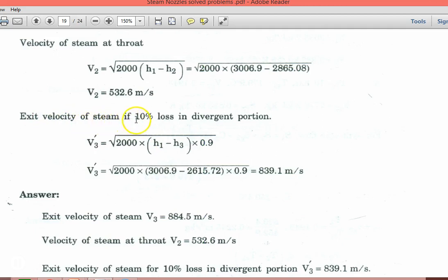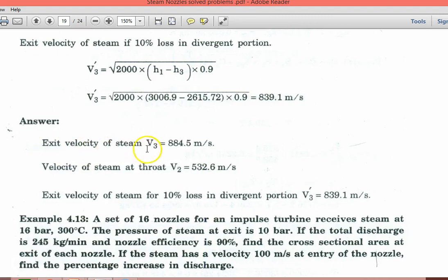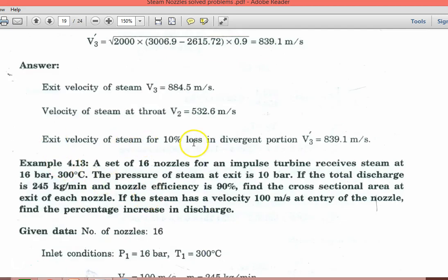For the exit velocity of steam: if 10% of energy is lost in the divergent portion, the efficiency is 90%. So V3 = √(2000×(H1−H3)×0.9) = 839.1 m/s. Summary: exit velocity (isentropic) = 884.5 m/s, velocity at the throat = 532.6 m/s, and exit velocity accounting for 10% energy loss = 839.1 m/s.